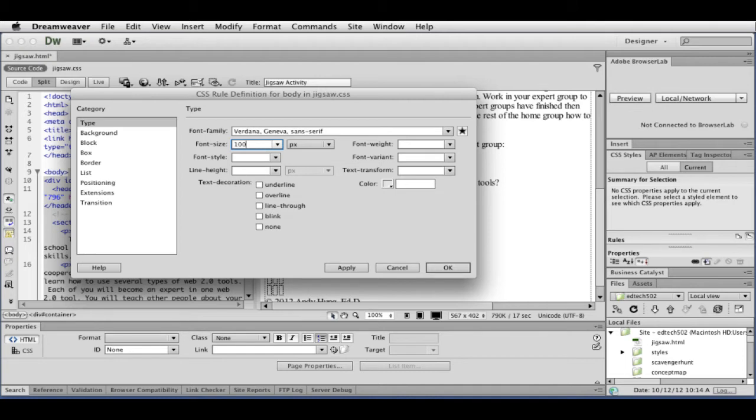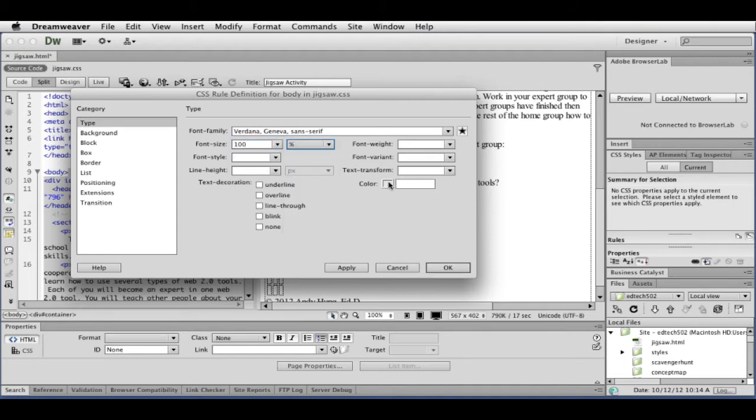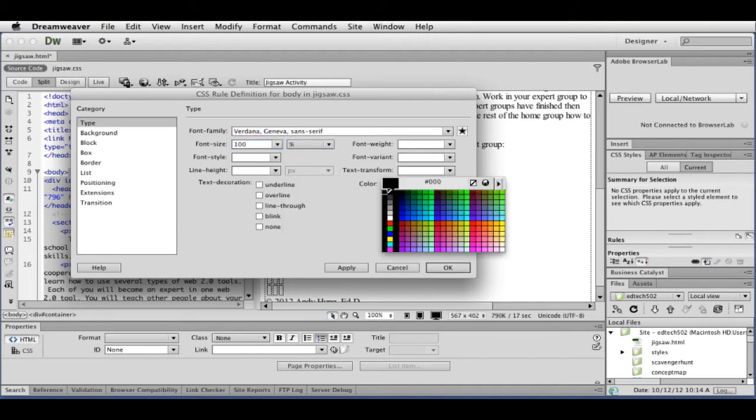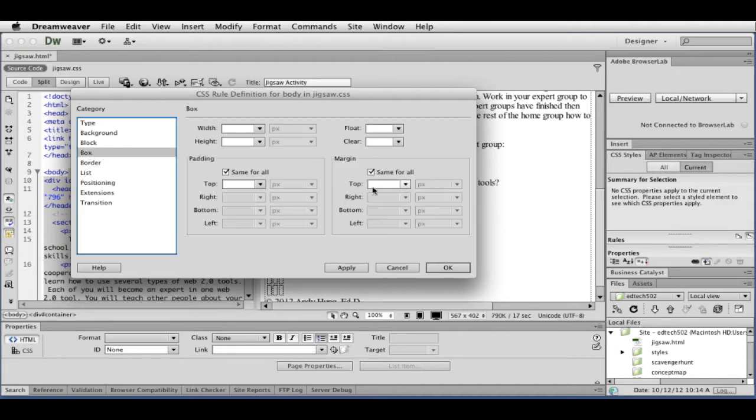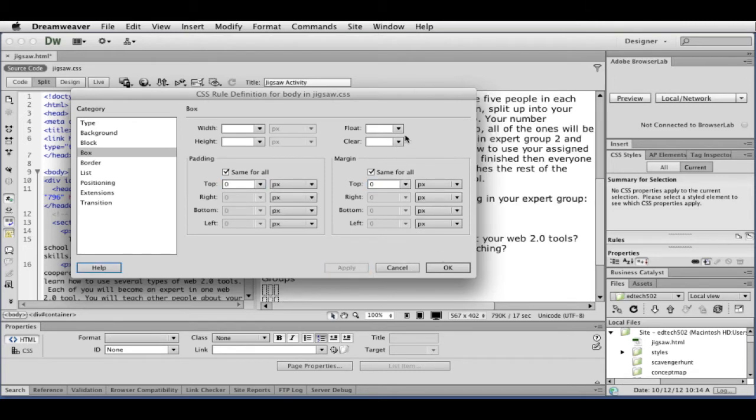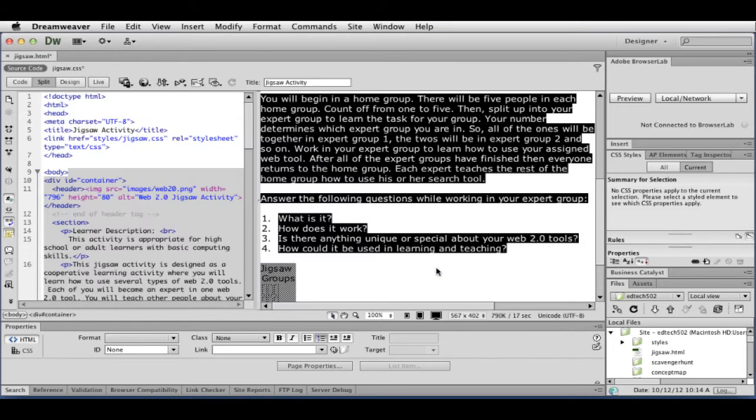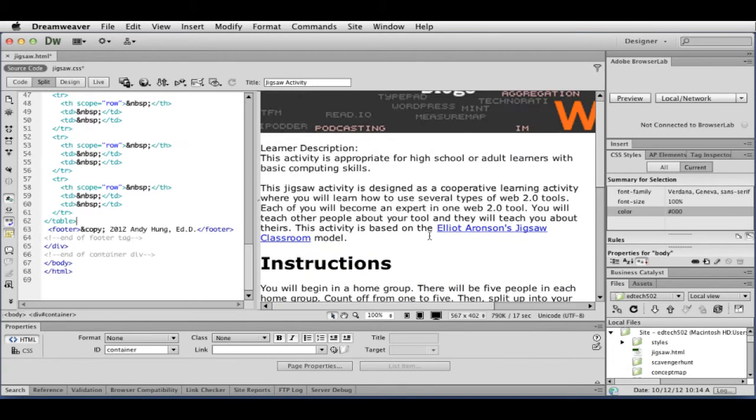And then this is where I'm going to decide some basic things about my page. So I'm going to do Verdana. I'm going to do 100%. My font color is going to be black. I'm going to put a zero padding, zero pixels. Hit apply. You can start to see that. So I'm going to click OK.